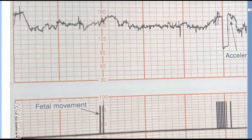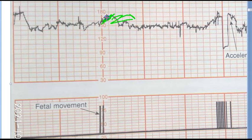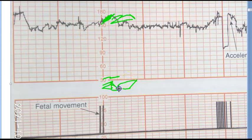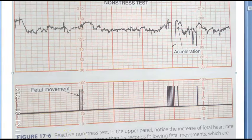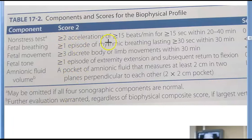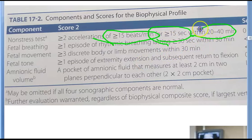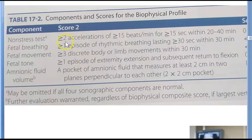If the baseline is 150 and it rises to 170, the difference is 20 beats, which is greater than 15. If that lasts for 20 seconds, that meets the criteria. To summarize: an acceleration means at least 15 beats per minute change, for greater than 15 seconds, within 20 to 40 minutes, and you need two such accelerations. However, the baby could be asleep, which can lead to false positives and false negatives.